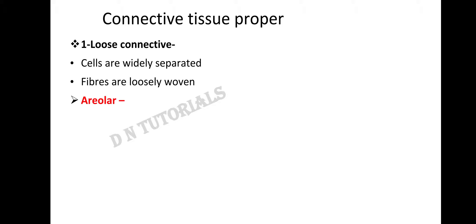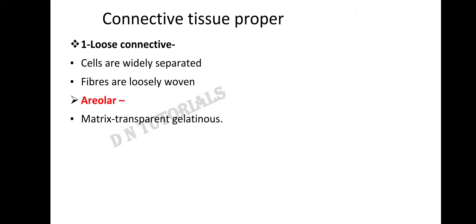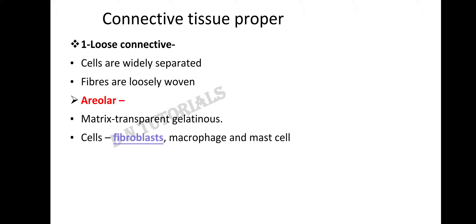Loose connective tissue is of two types: areolar tissue and adipose tissue. Areolar tissue is also called the packaging tissue. In areolar tissue, the matrix is transparent and gelatinous. The cells present are fibroblasts, macrophages, and mast cells — three types of cells in total.